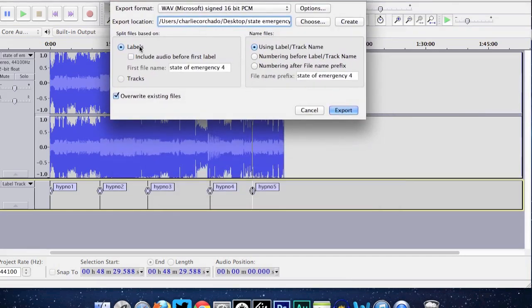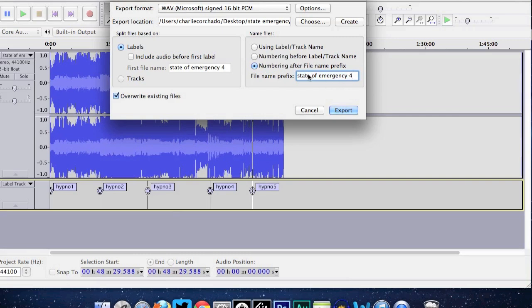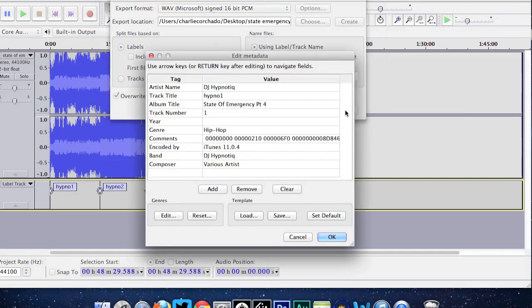You have more options here. Under 'Split files based on,' select Labels. Under 'Name files,' you can choose 'Using label track name' since we already named our tracks at the bottom, or you can choose 'Numbering after file name prefix' if you didn't name your files — the program will then append numbers like 'State of Emergency Four 01, 02,' and so on. Since we named our tracks, we'll go with 'Using label track name' and then click Export.